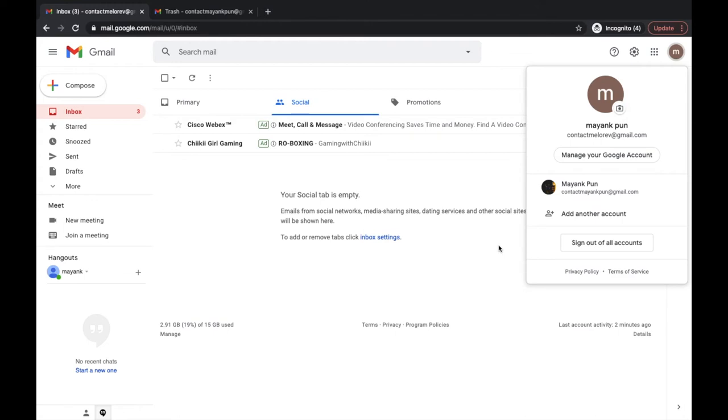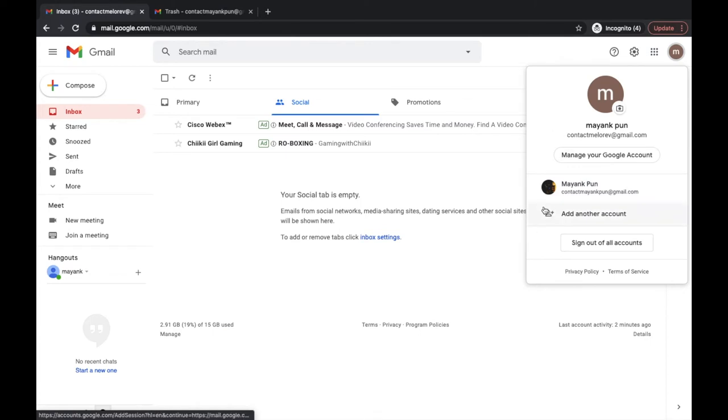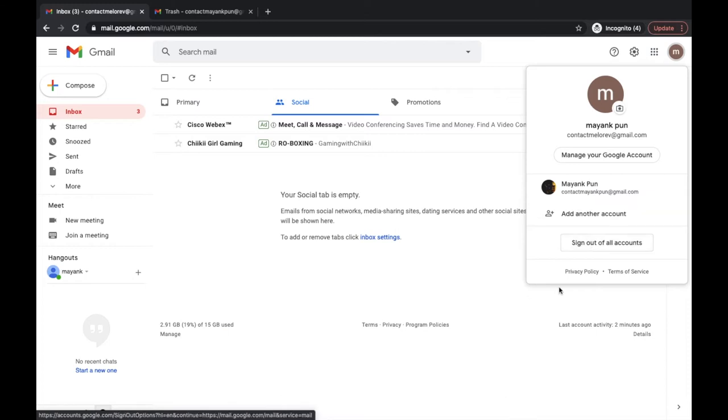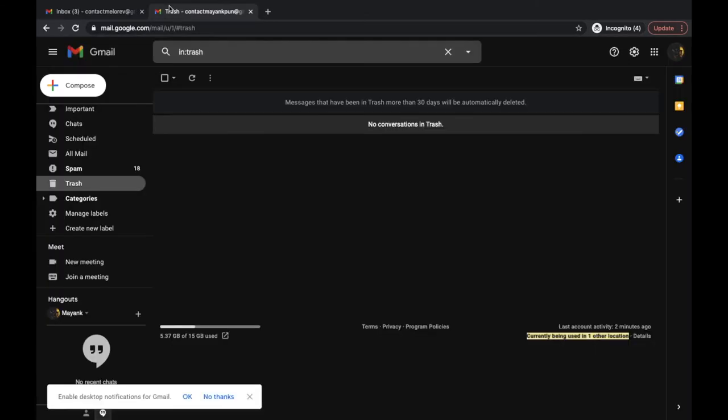As you can observe on this screen, I'm logged into two accounts right now. And there's only one option there that says sign out of all accounts. So if you select this option, you're gonna sign out from all your accounts, and that's not exactly what we want.